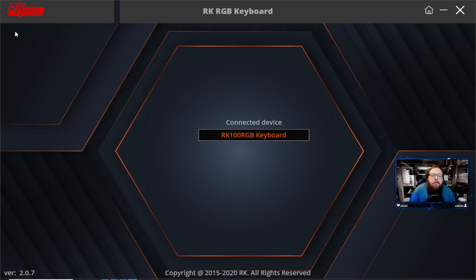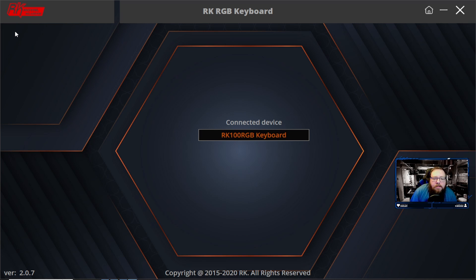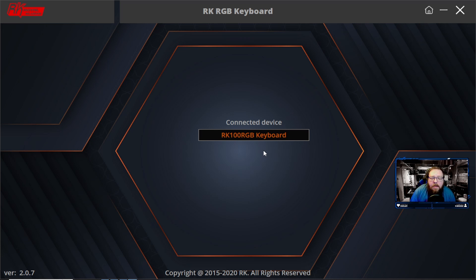What's going on YouTube? Kenison here with a quick tutorial on the Royal Kludge software. This one specifically for the Royal Kludge RK100 RGB.